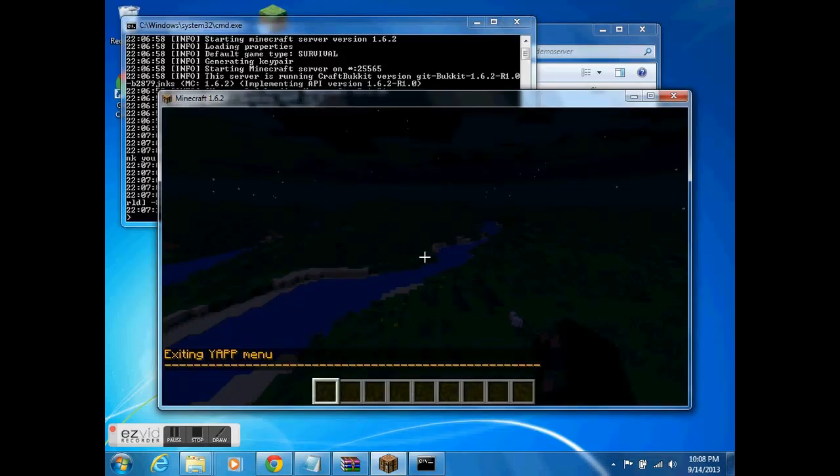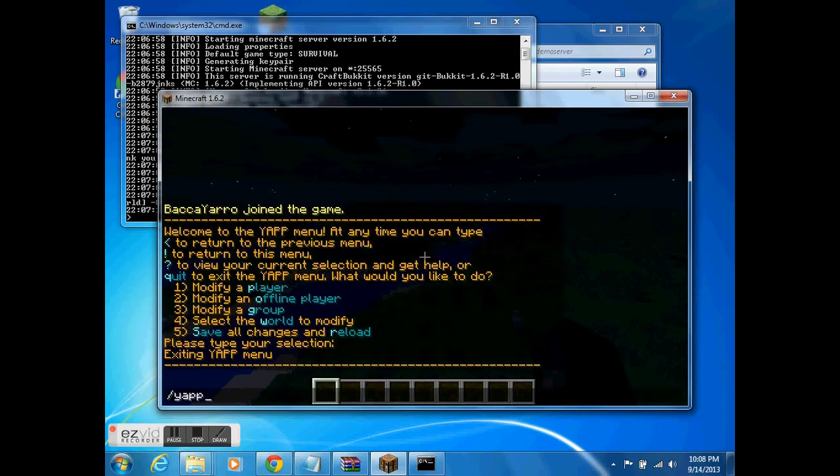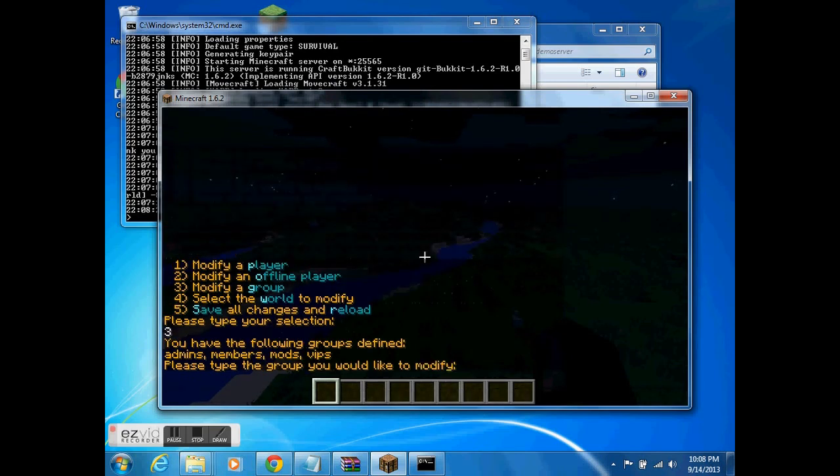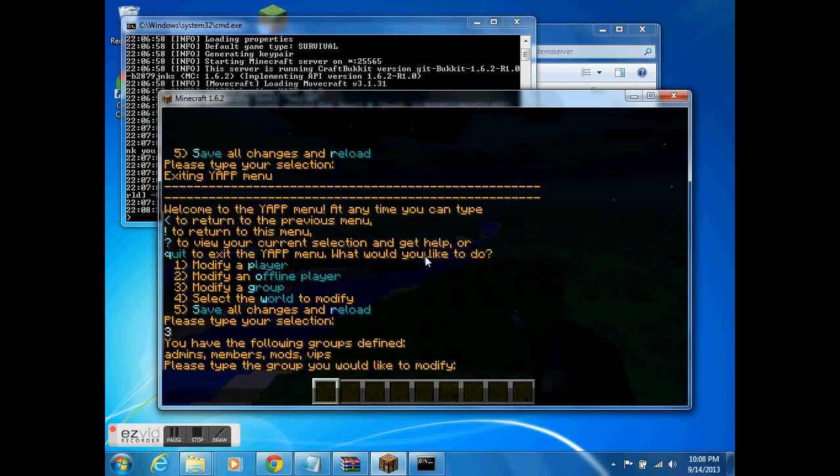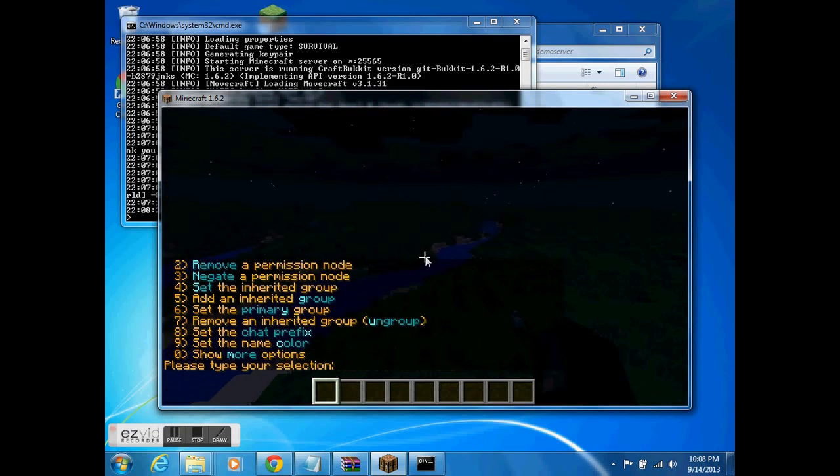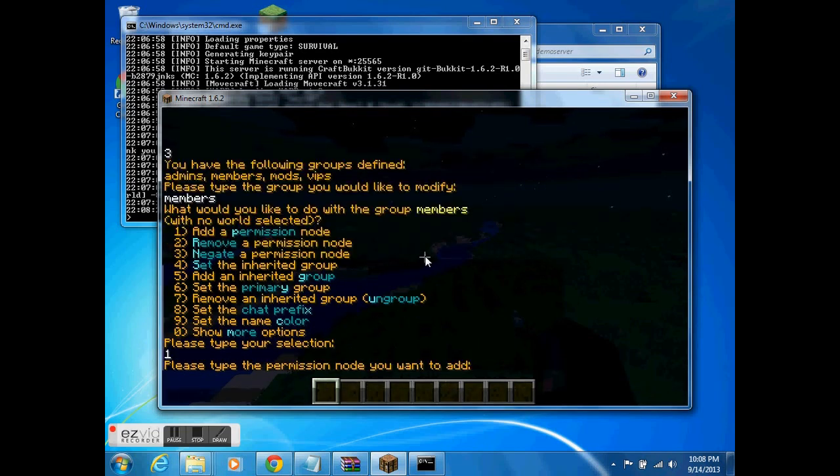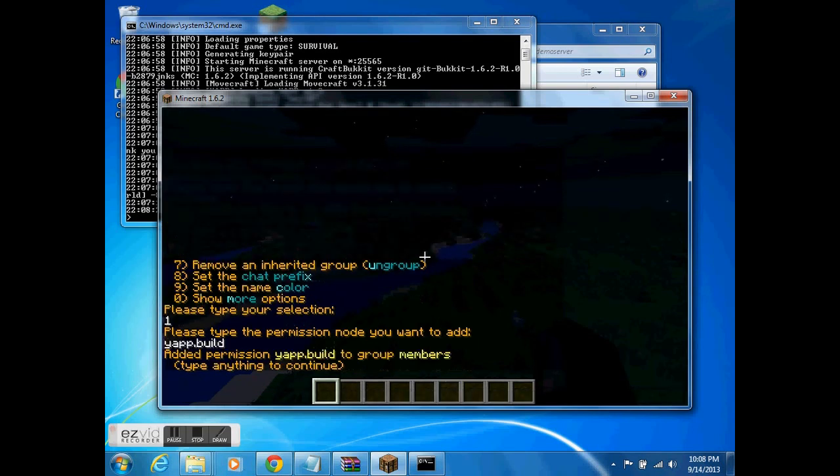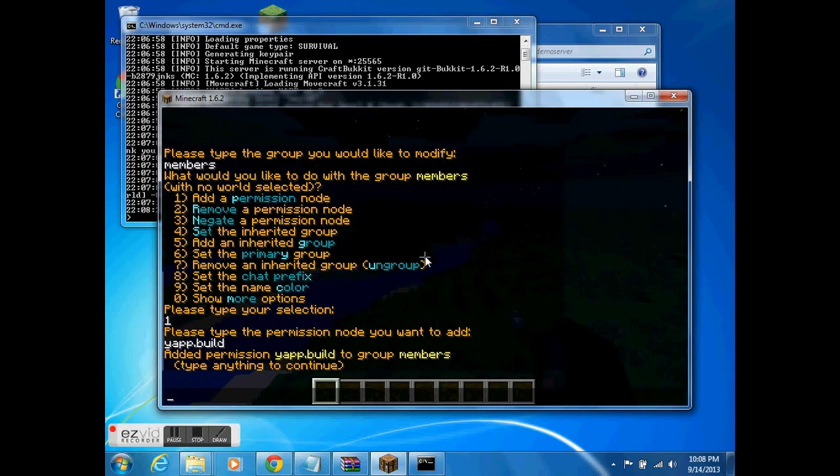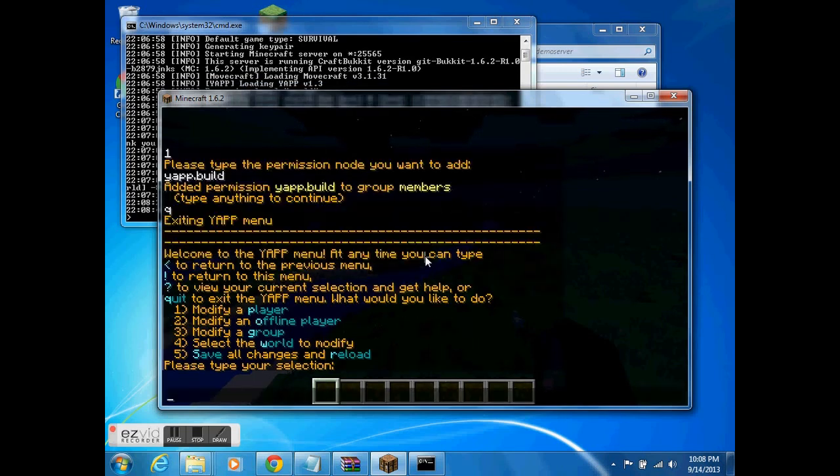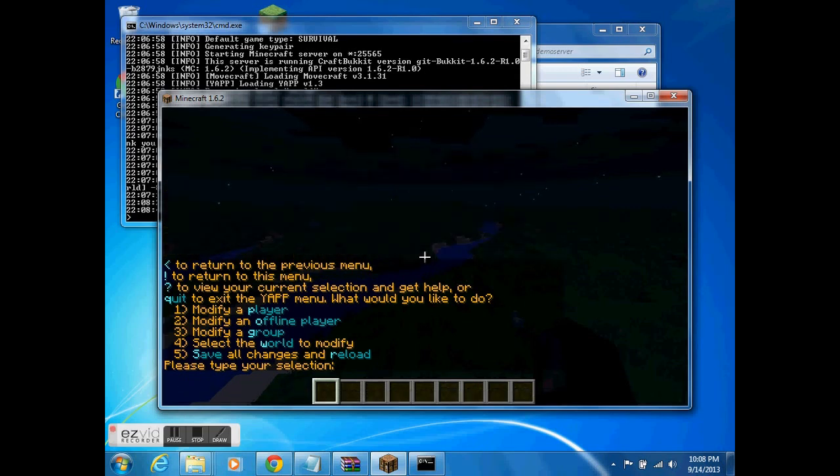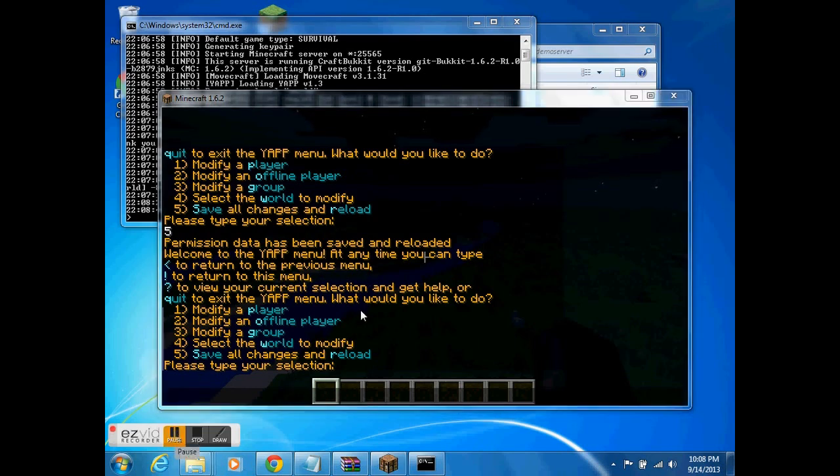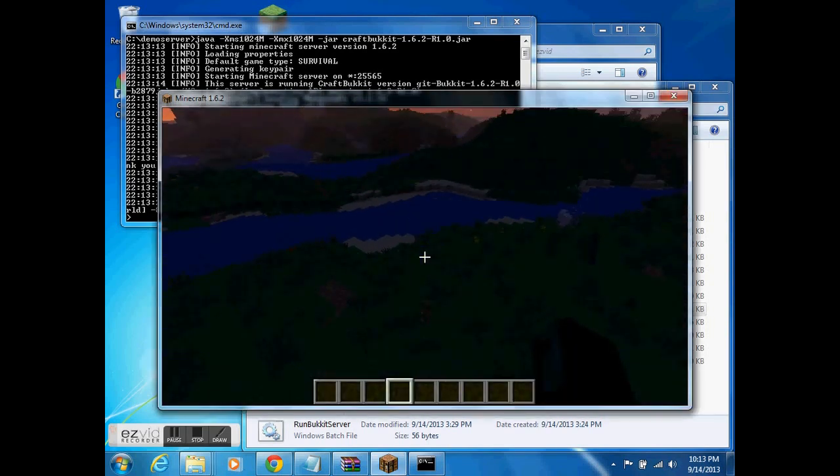All right, one permission that was forgotten is the build permission. So I'm going to assign that now, get back into Yap, modify group, modify members, and add permission, Yap.build. That should do it. Let me get back out here, Q to quit, then slash Yap again, then five save changes. I can see, okay, yes, it's been saved. Great. Now let's make an actual air skiff.